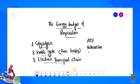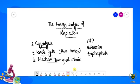ATP — Adenosine Triphosphate. Aaj ke lecture mein hum dekhenge ki jo ATP produce ho rahi hai, total kitni ho rahi hai, consume kahan par ho rahi hai, aur kin intermediate molecules se energy produce ki jaati hai.